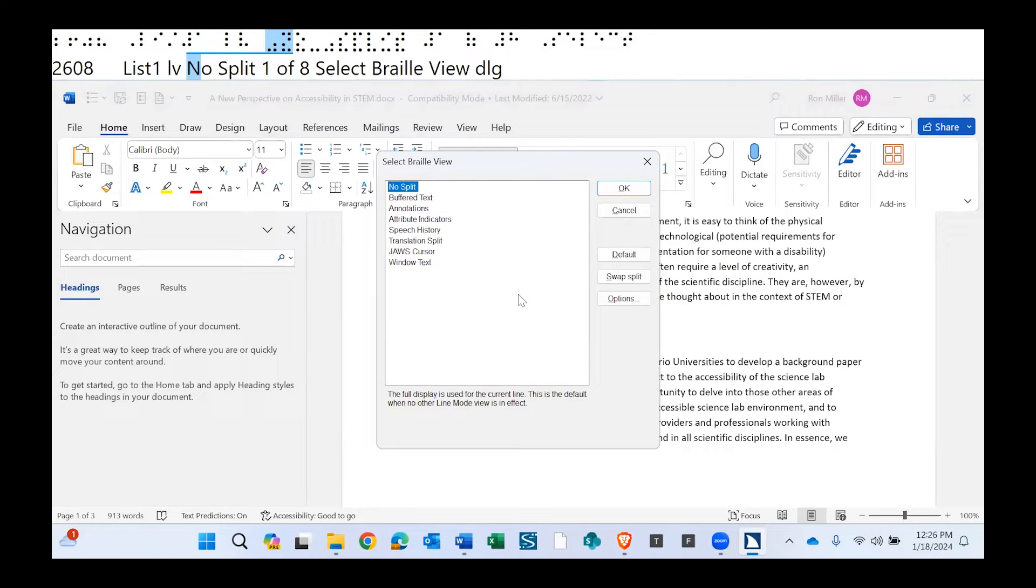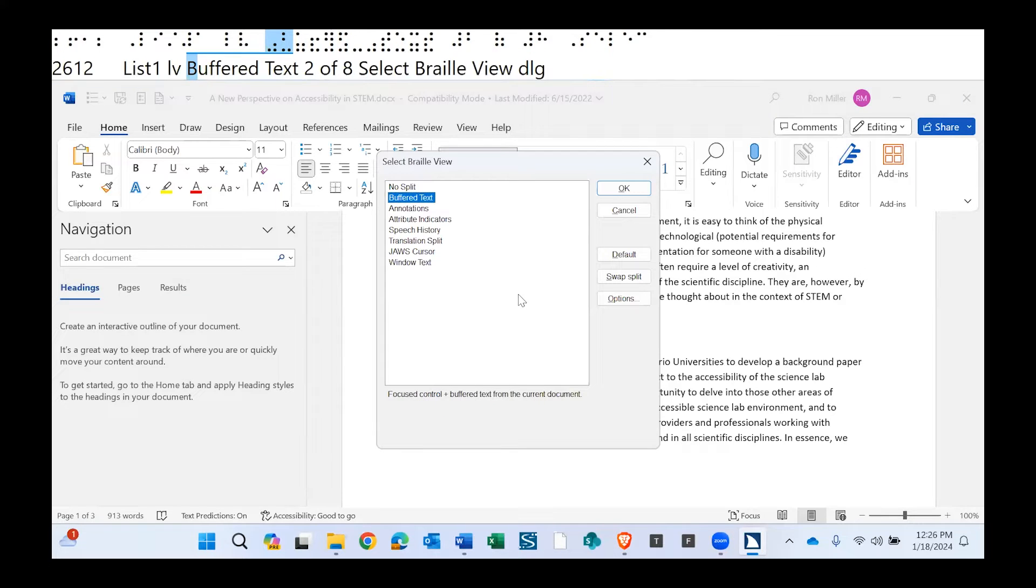And a little bit of a dialog opens and I can select my view. I'll press down arrow. Buffered text, two of eight. And I'll press enter for buffered view.